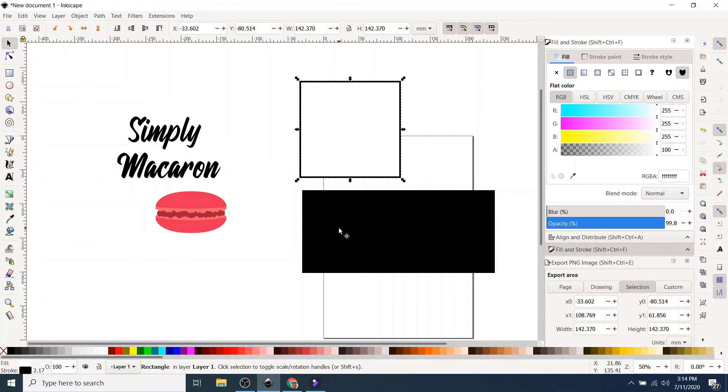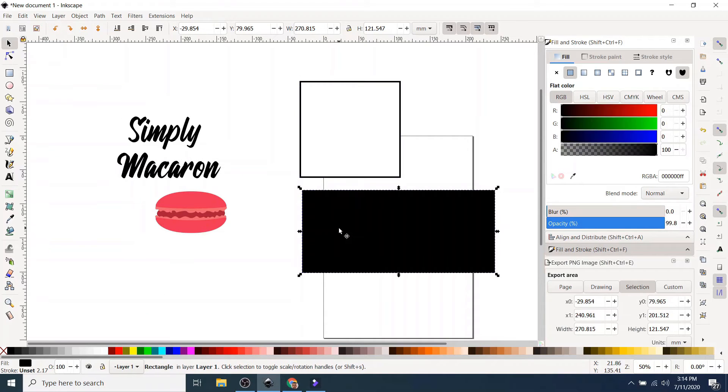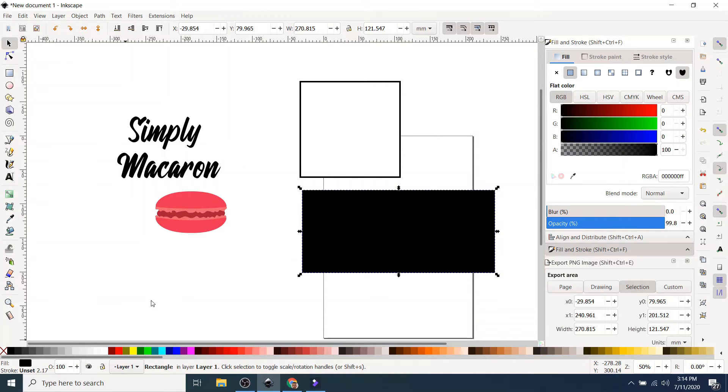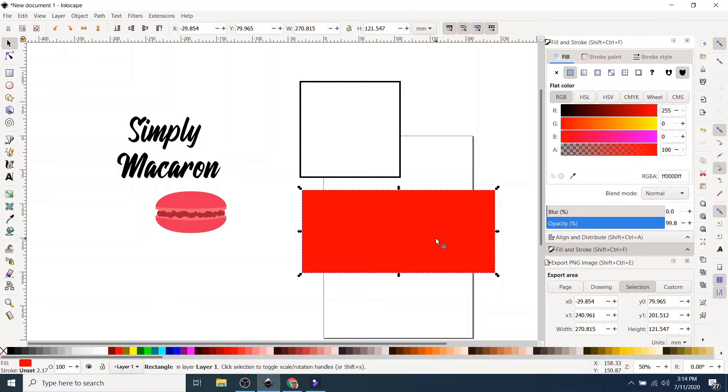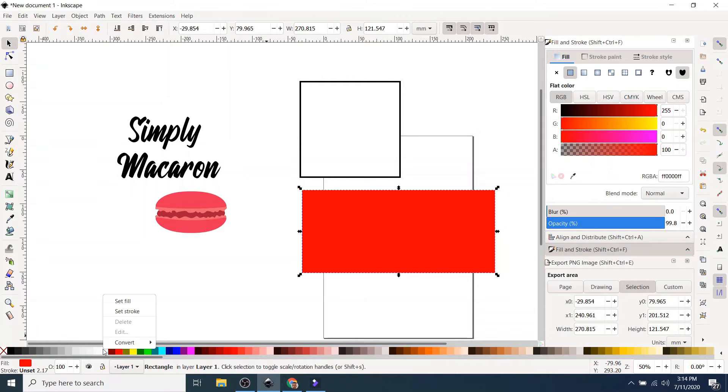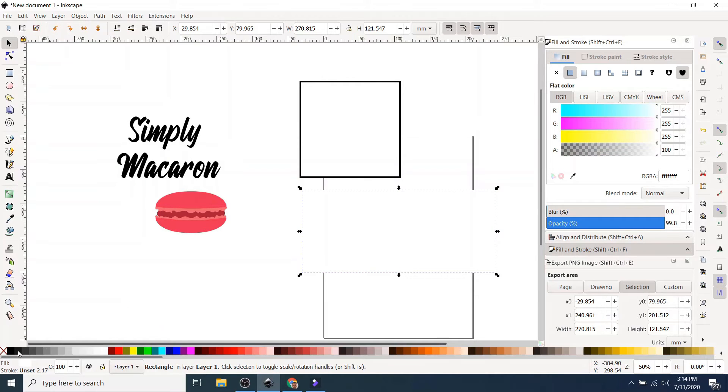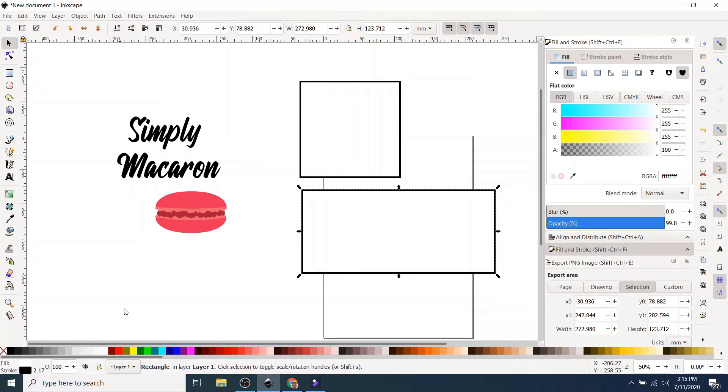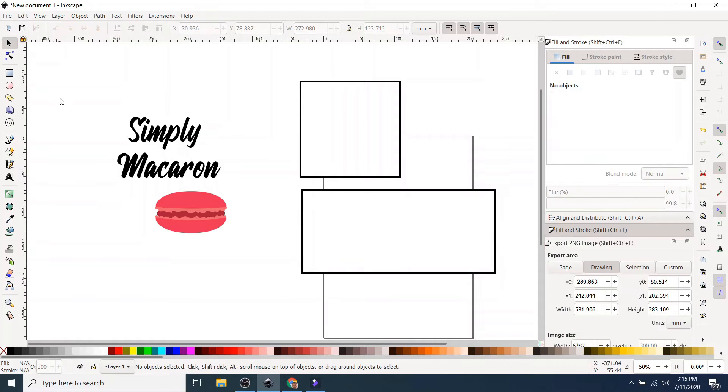I'll give you an example here. I'm going to click on the rectangle. So if I decide that I want to make it red, I'll right-click, Set Full. See, it's red. For the moment, I'm going to make it white, Set Full white, and right-click, Set Stroke as black. Okay, so it's easier for me to work with and see my proportions.